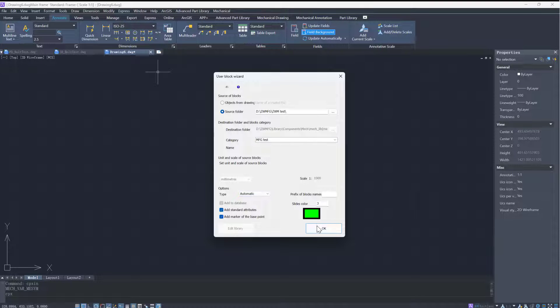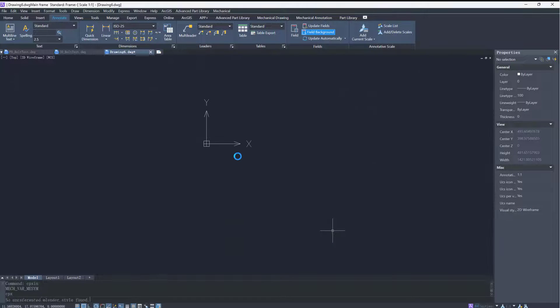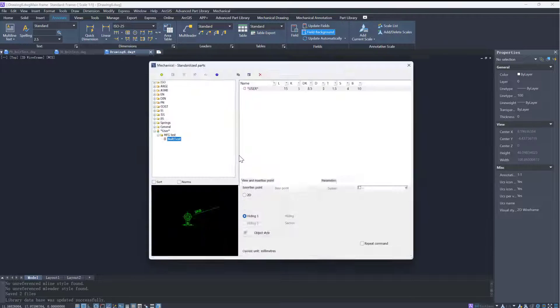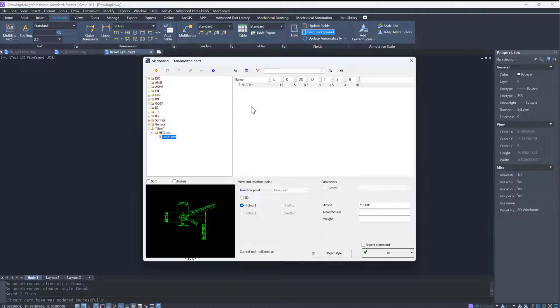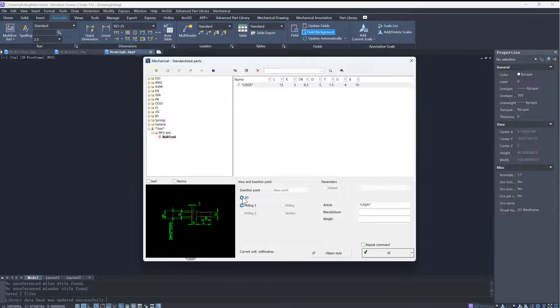Click ok, and then the new part will be added to the library. We can find the part in the user folder and the two views of the part can be selected.